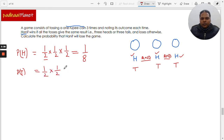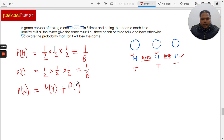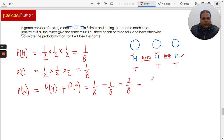Similarly, the probability of tails coming in all three situations would also be one over eight. The probability of winning is equal to the probability of heads in all three events plus the probability of tails in all three events, which is one over eight plus one over eight, giving us two over eight, which simplifies to one over four.